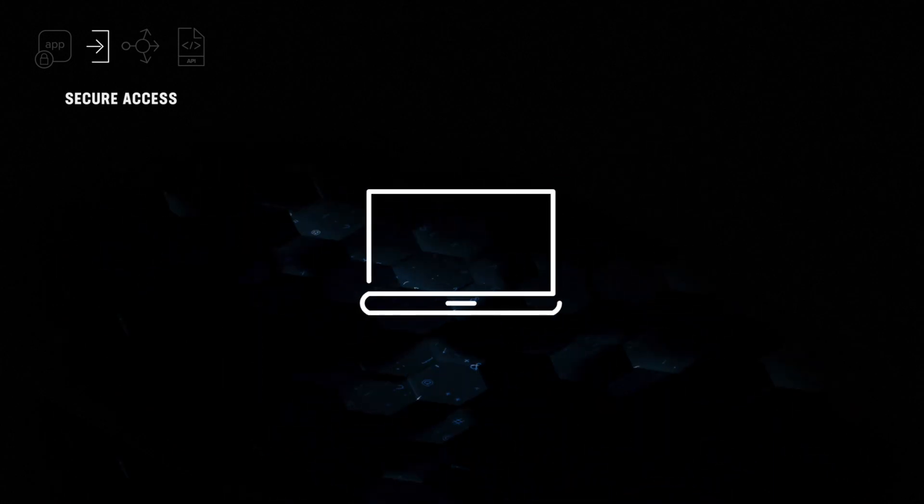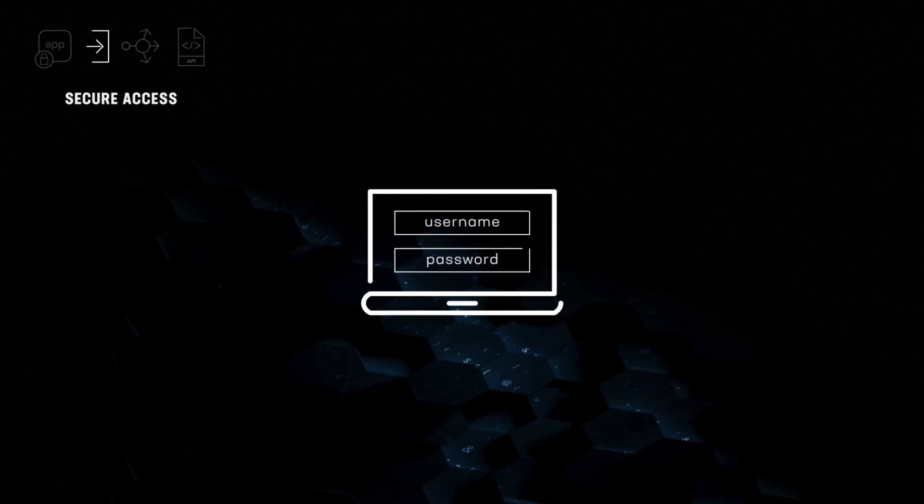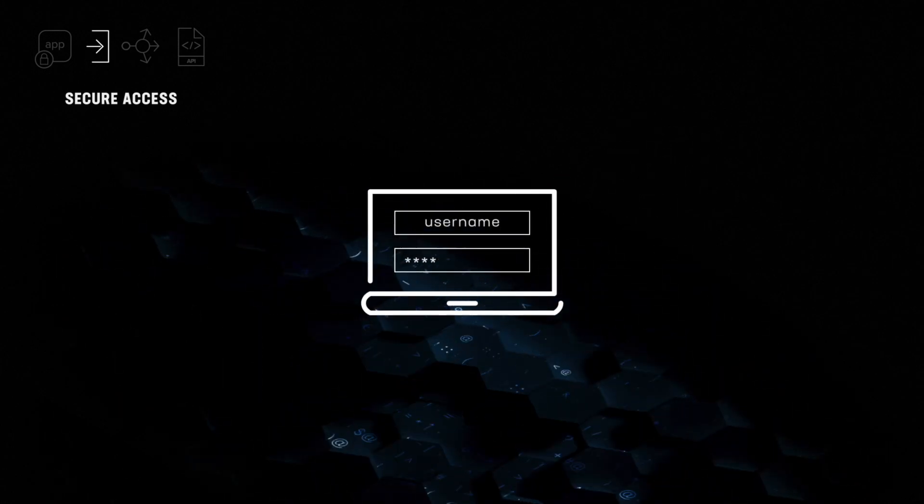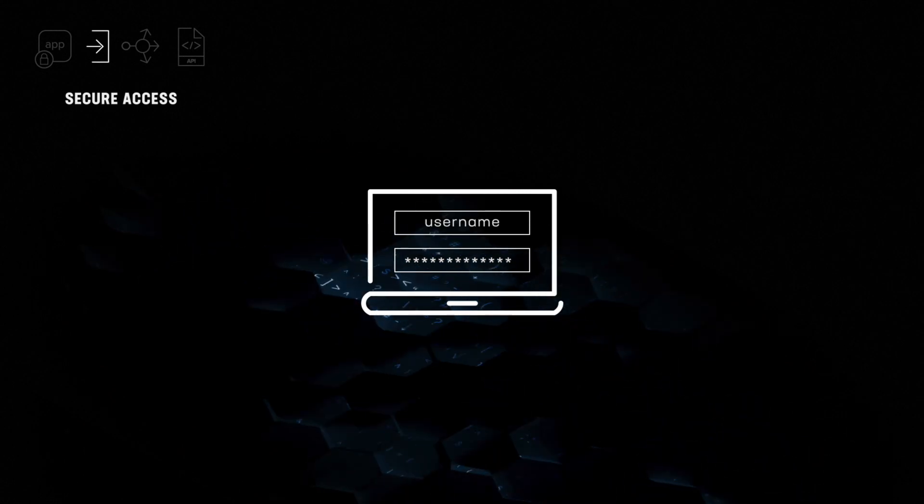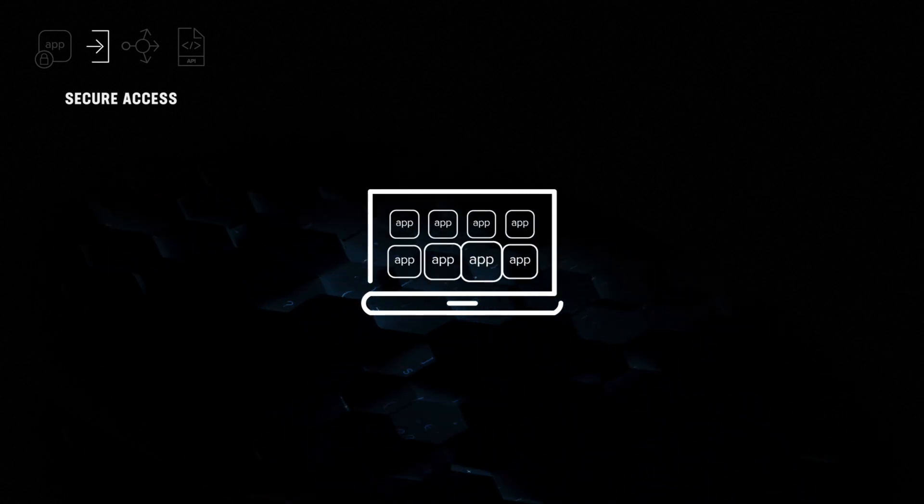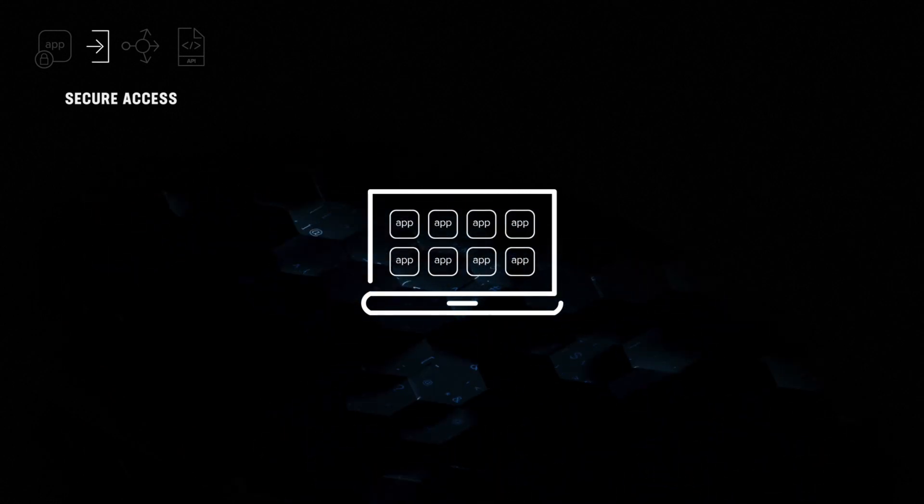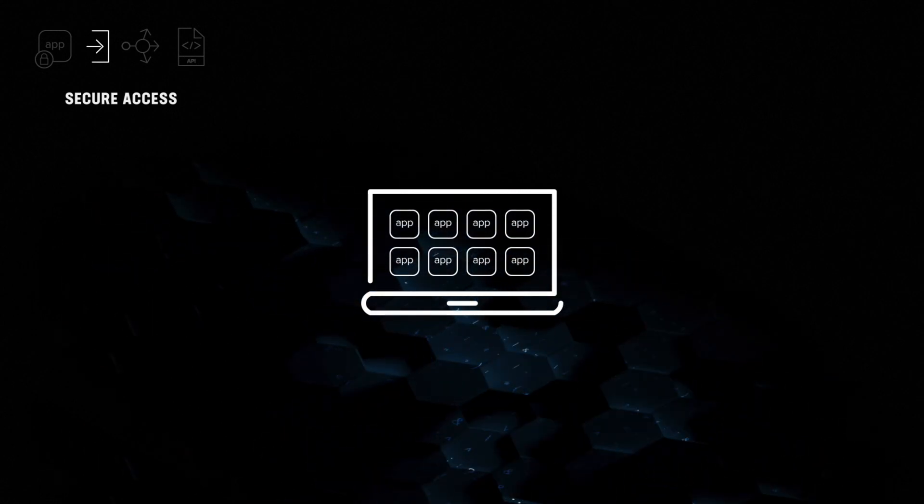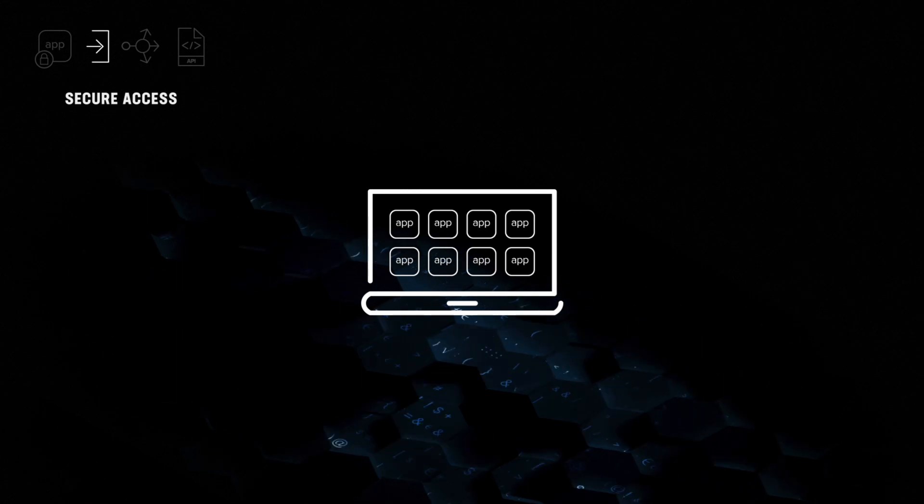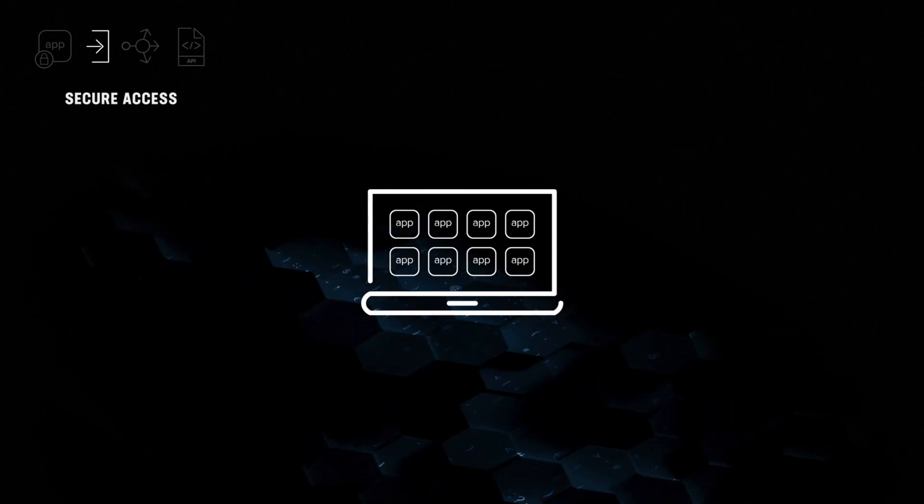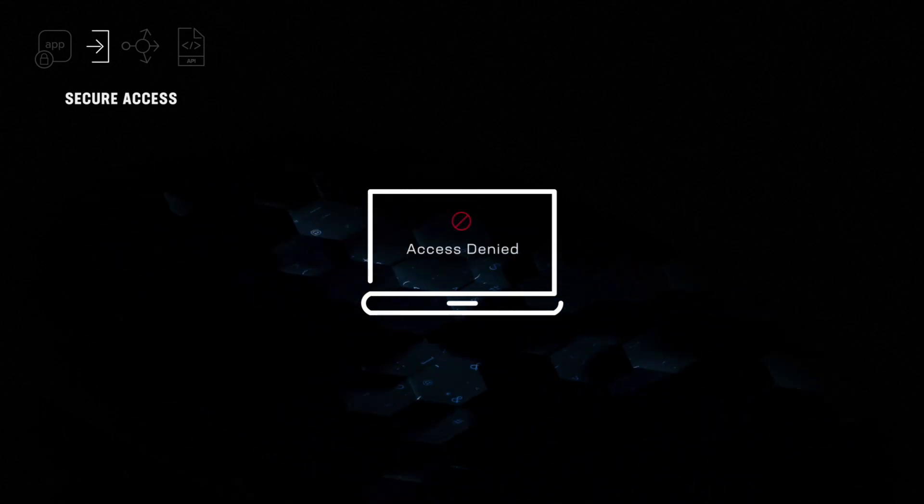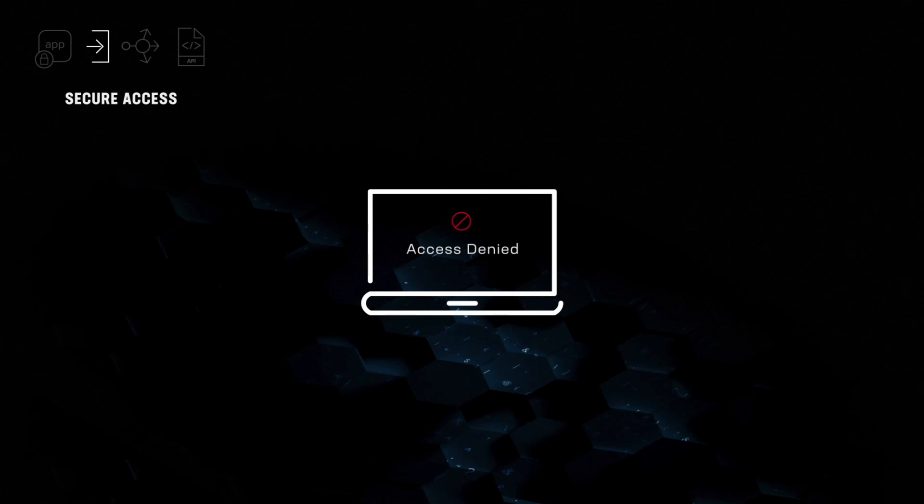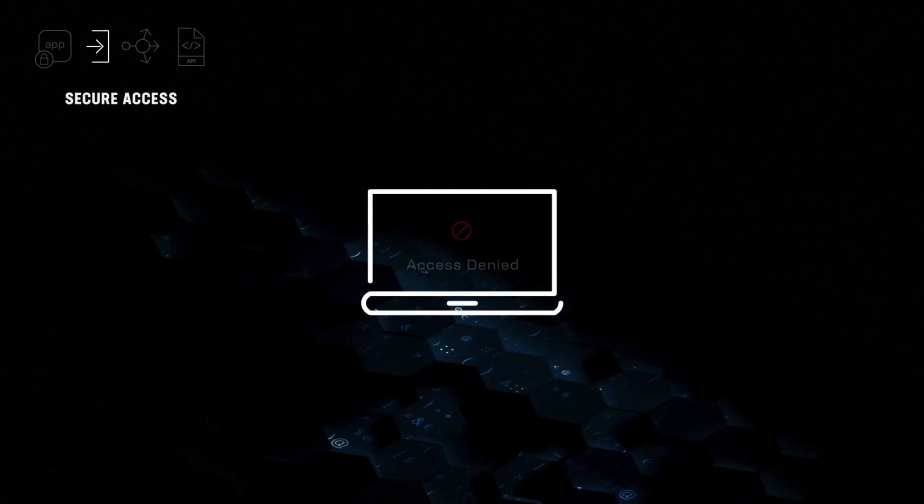Leveraging identity federation, role-based access control, and multi-factor authentication, F5 enables single sign-on to your entire app portfolio for verified users, while blocking access for unauthorized users.